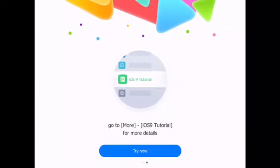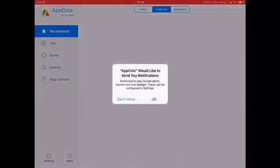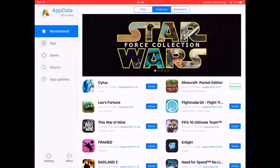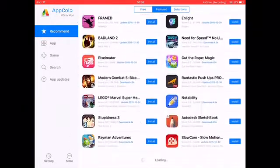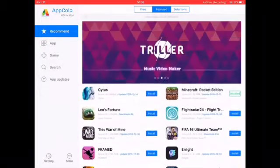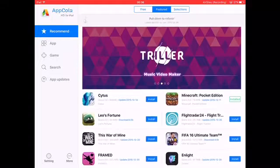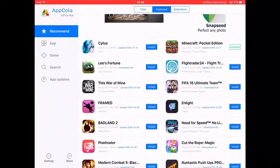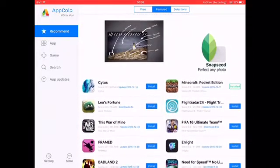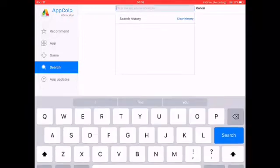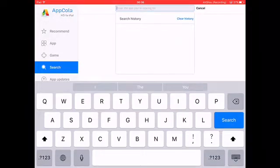Press Try Now, then press OK — or whatever you want. So we are in the app now. These are recommended apps right here, and you can press the search button and search here.